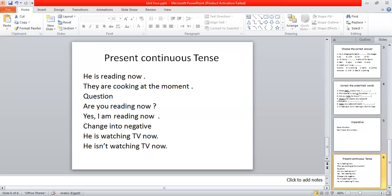I hope that you try to read a lot in your free time. This will help you have a lot of information and will help you when you write any composition. Thank you for today. See you next time, insha'Allah. As-salamu alaykum wa rahmatullahi wa barakatuh.